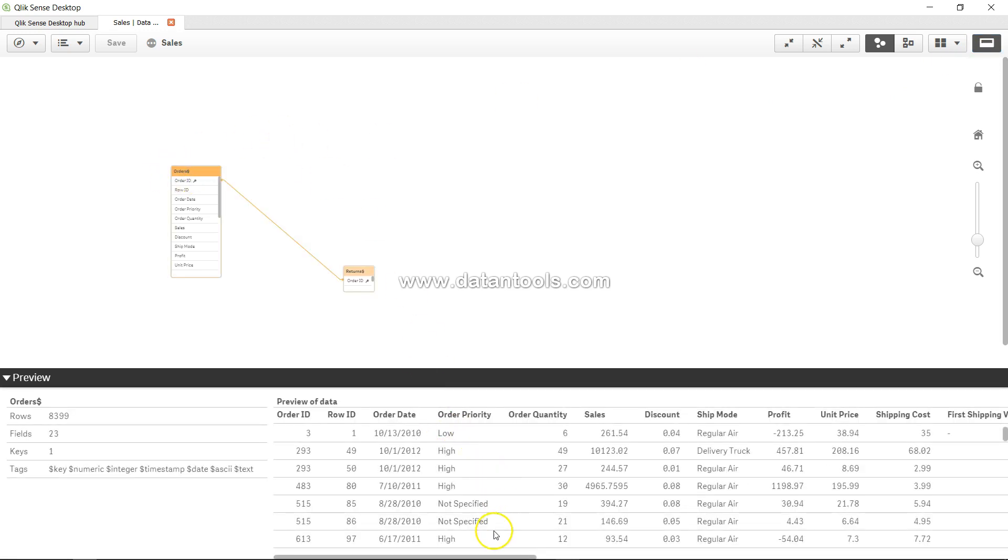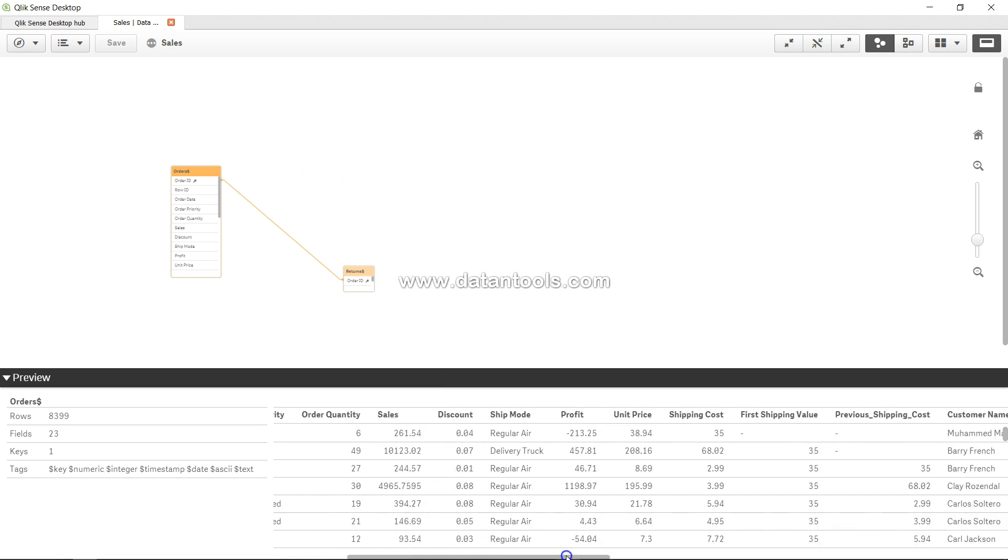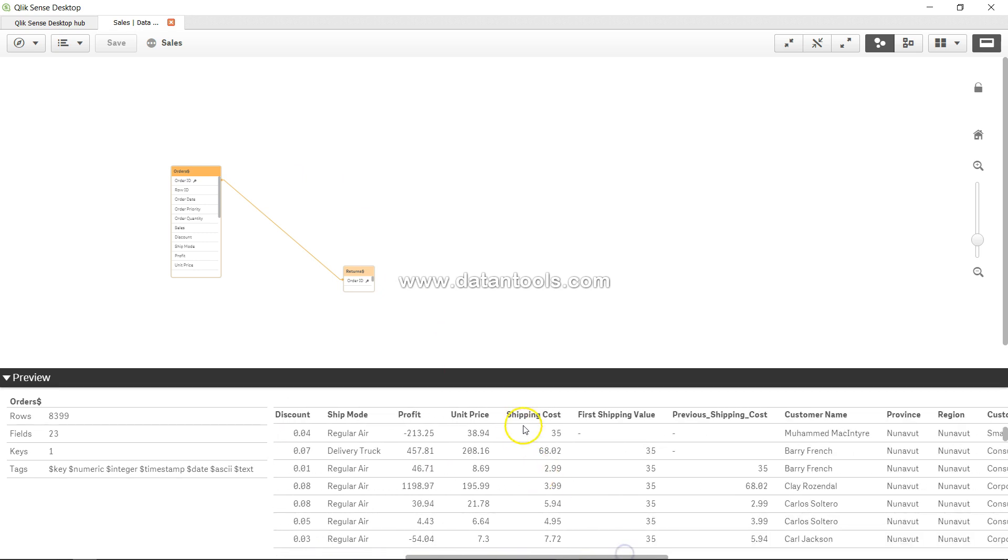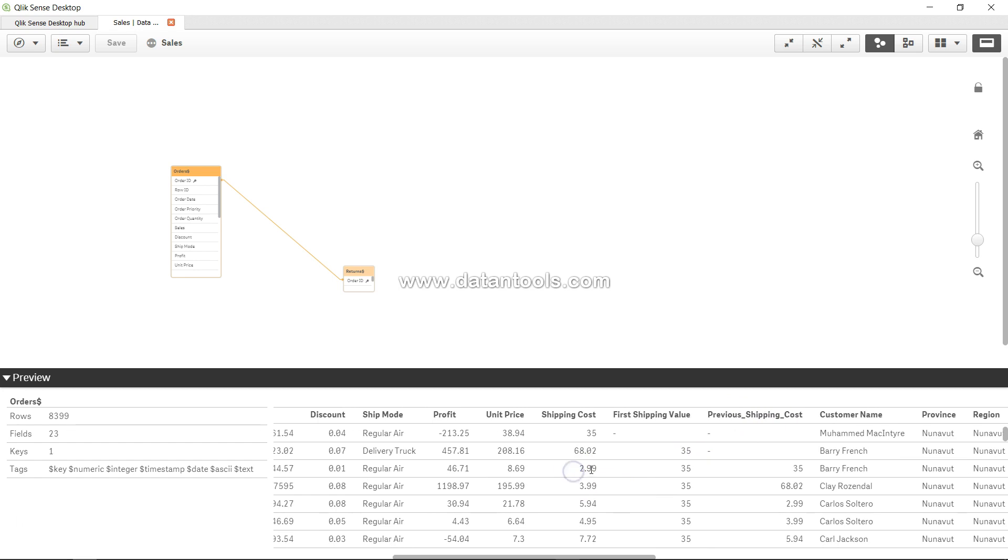Alright, here it should show us the shipping cost. Here is our first shipping cost from the peek function, and here is our previous shipping cost. So in this third row it's basically going to do a step back and giving you 35. Similarly here in this row it is giving you 68.02. So our previous is working fine.